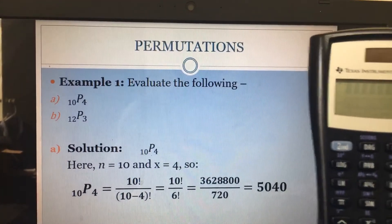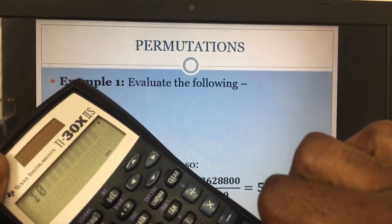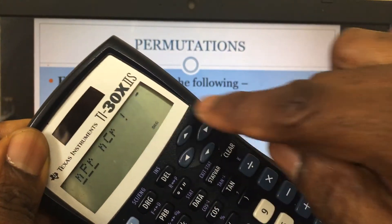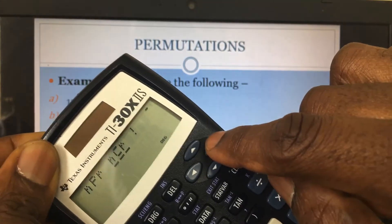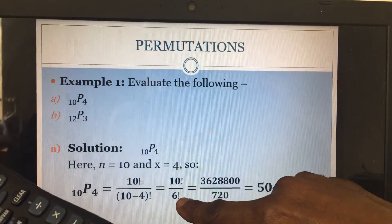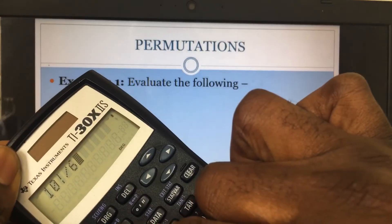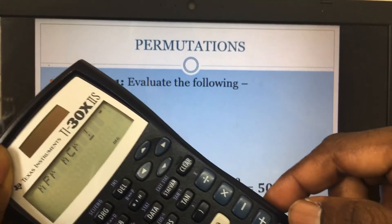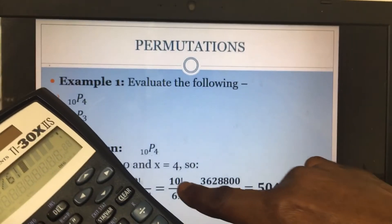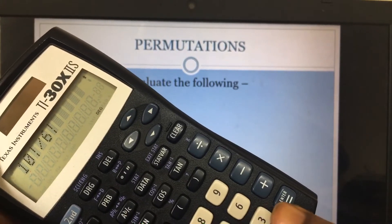Using the same method I showed you: I enter 10, go to PRB, find the factorial symbol, then divide by 6 factorial. I enter 6 and the factorial symbol. You can see 10 factorial divided by 6 factorial right there on the screen. Once I press the Enter key, that gives me the answer.